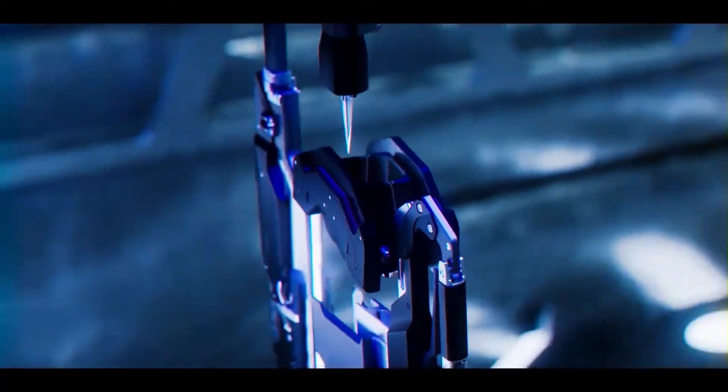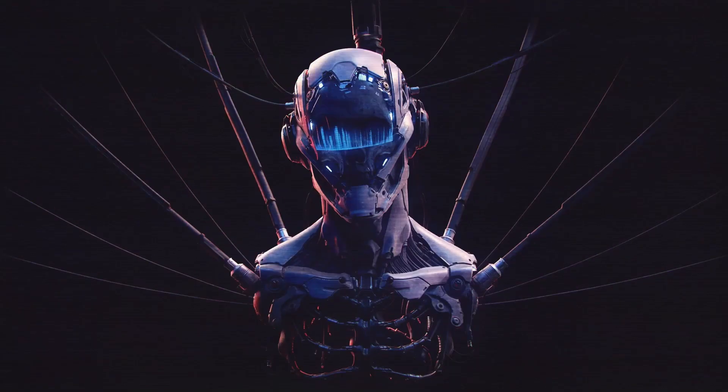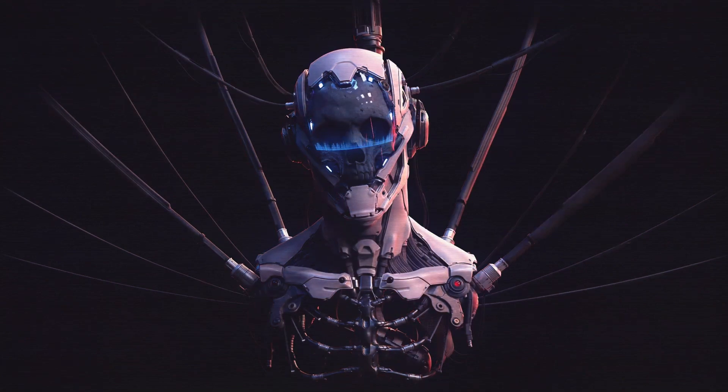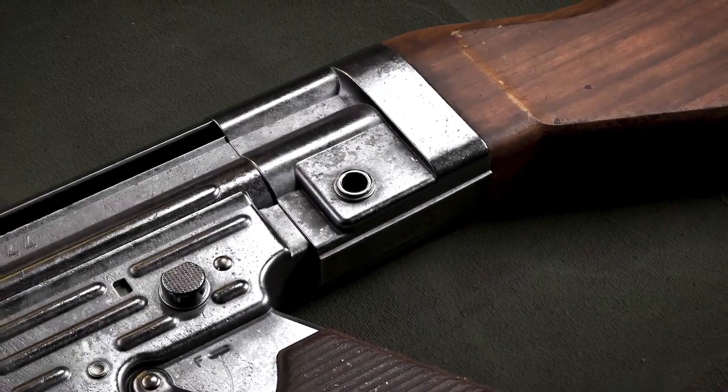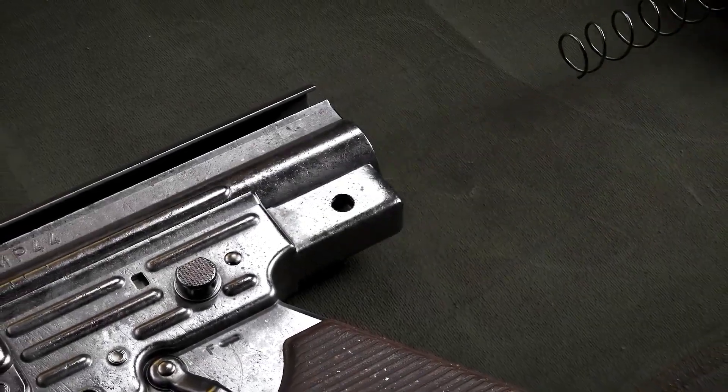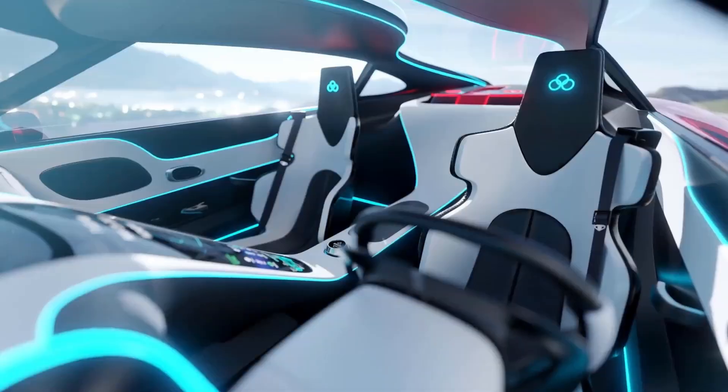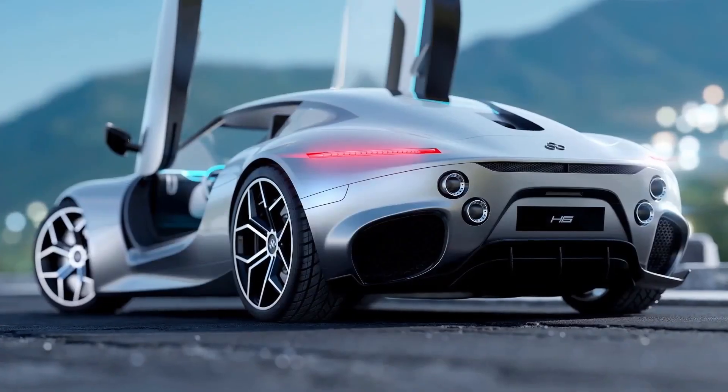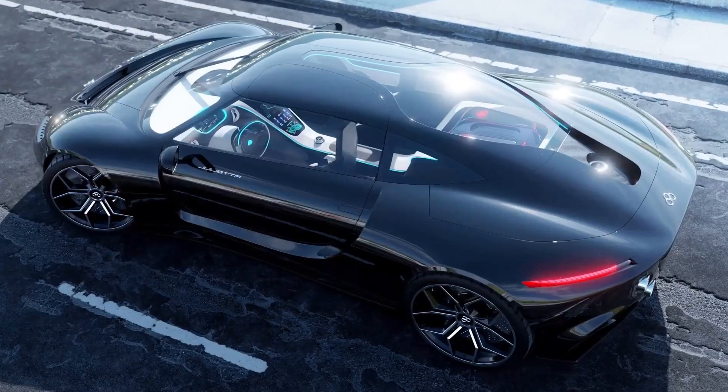Today, I've got a real treat for all of you hard surface modeling enthusiasts out there. In this video, I'll be showcasing the best hard surface modeling add-ons in 2024 that will take your Blender experience to a whole new level.